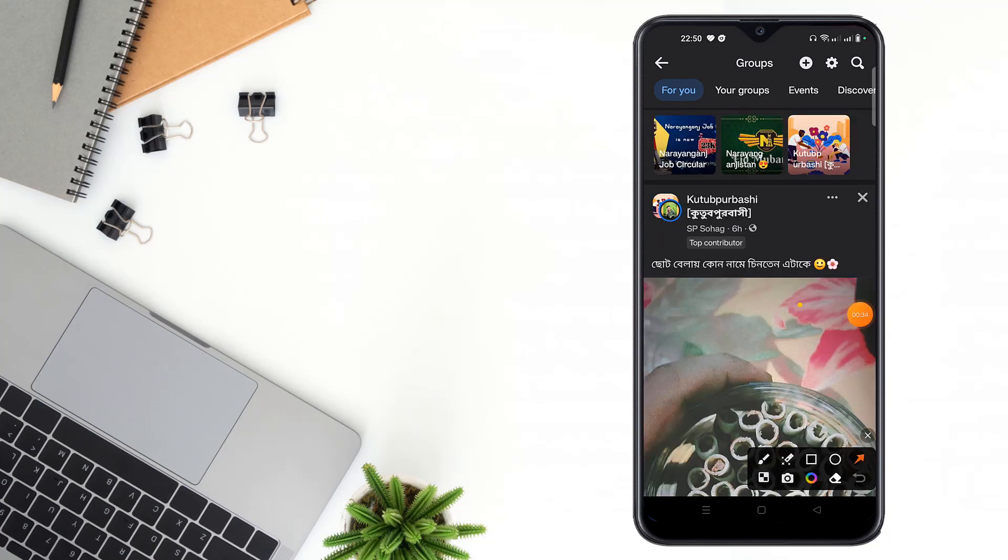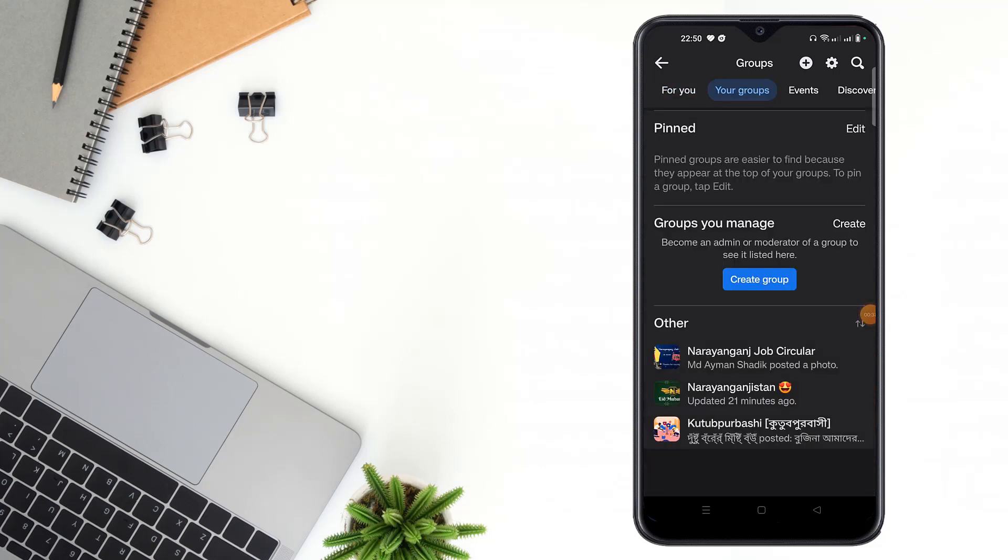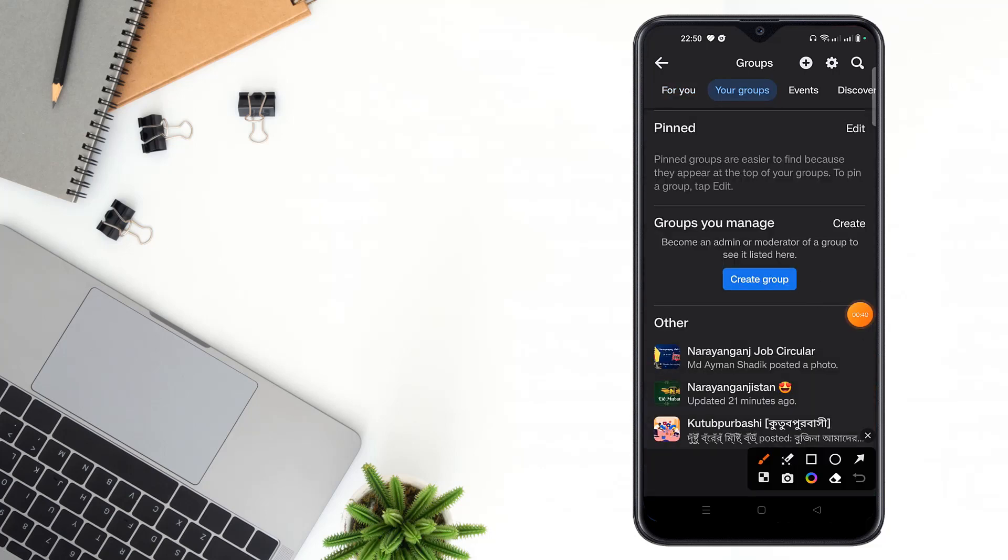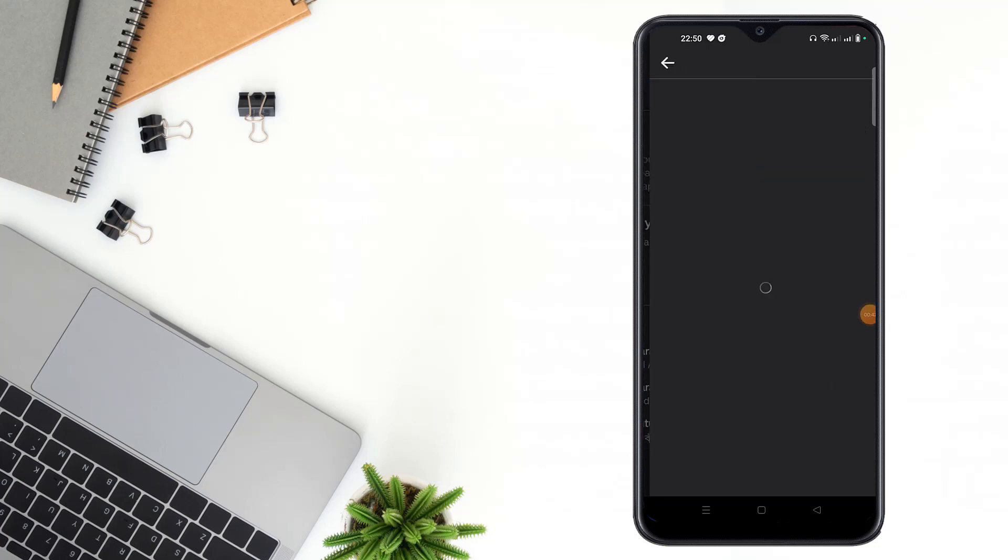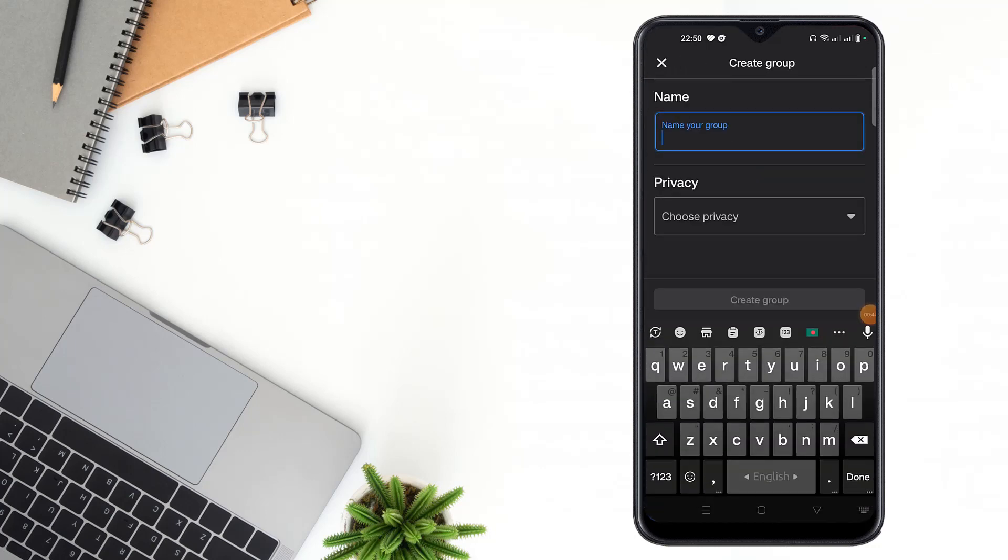Then click your groups, then click create group, then select a group name.